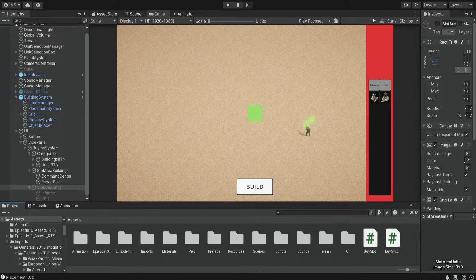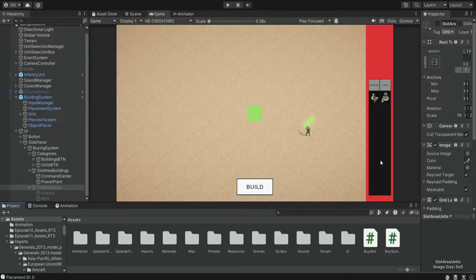Hello there and welcome. In the previous episode we created the UI for our building system, so now we can select an item and build it. But at the moment there is no limit to the amount of items we can construct — there is no restriction — so we want to deal with this problem.